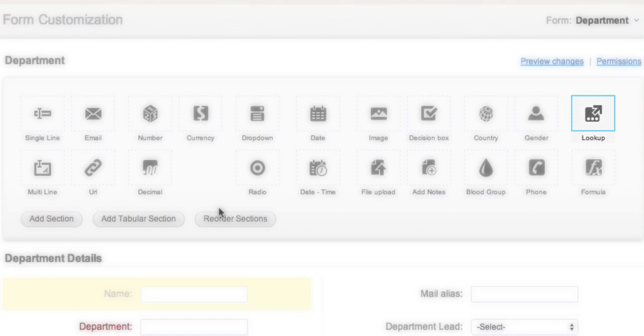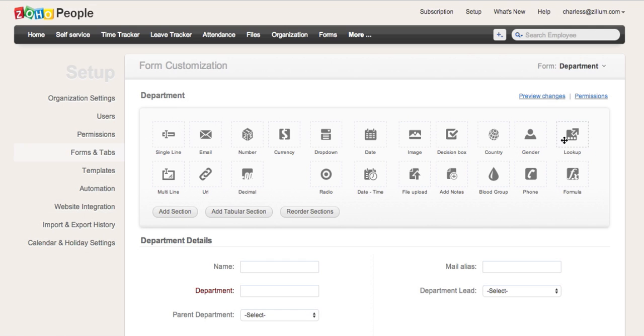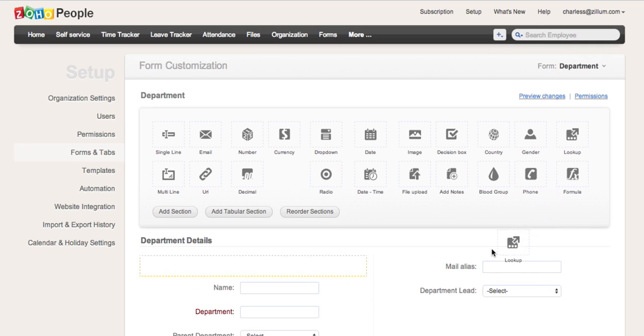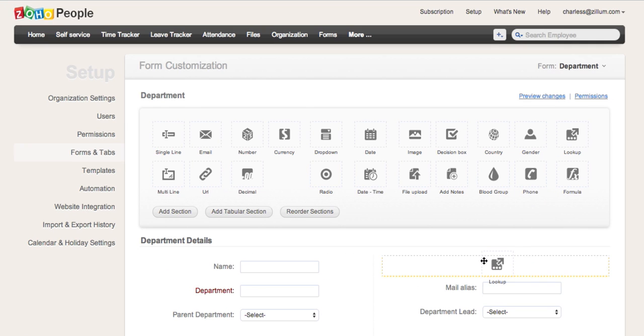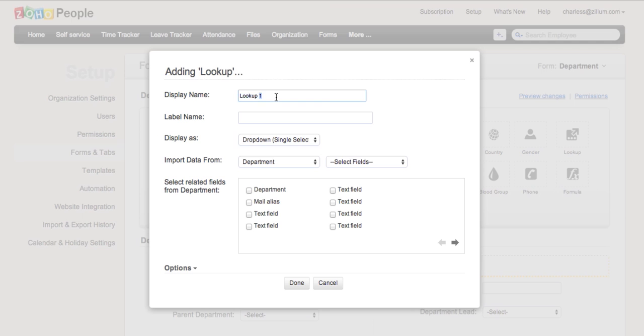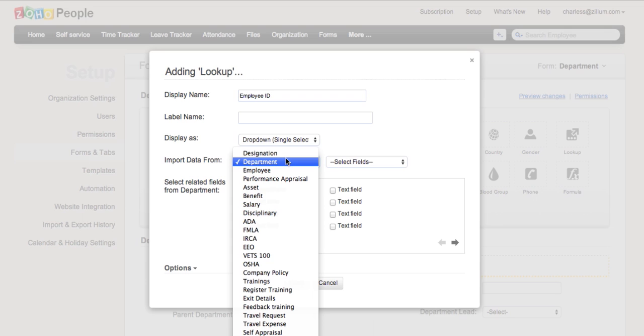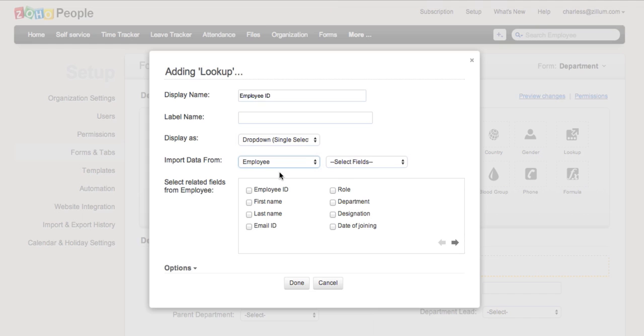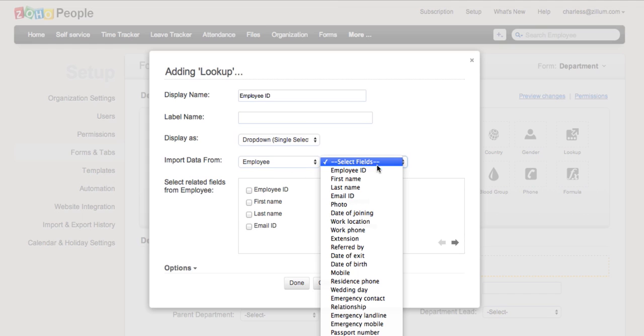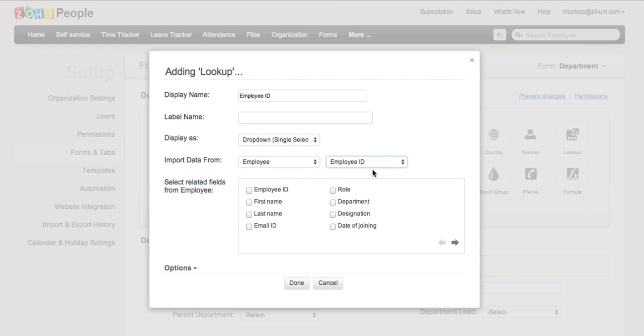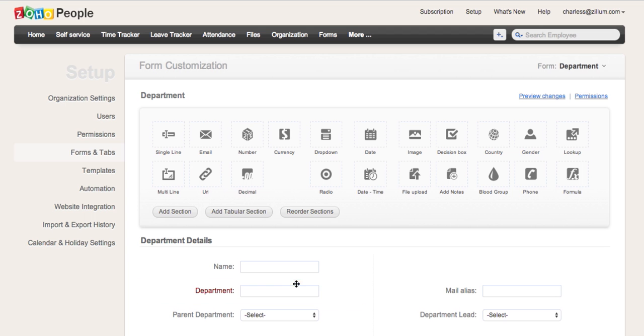It is important to add the Lookup field type when mapping is required with other forms. Adding a Lookup field is simple. Just drag and drop the Lookup field and specify the field name to be displayed. For example, select the Employee form and select the Employee ID. Other related fields can be selected as well, and click on Done.